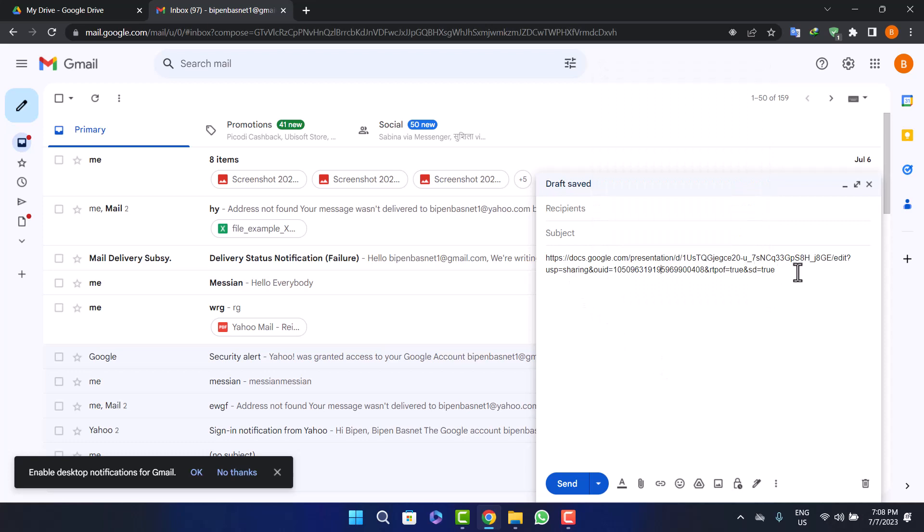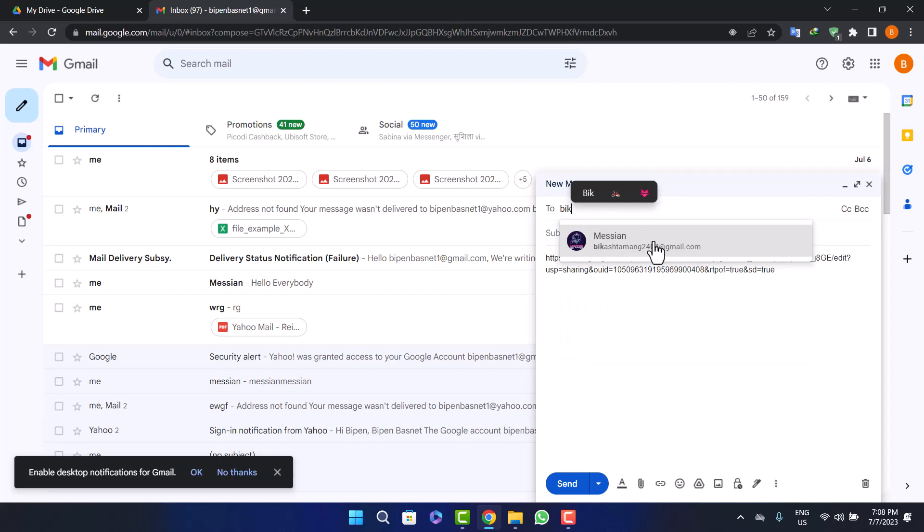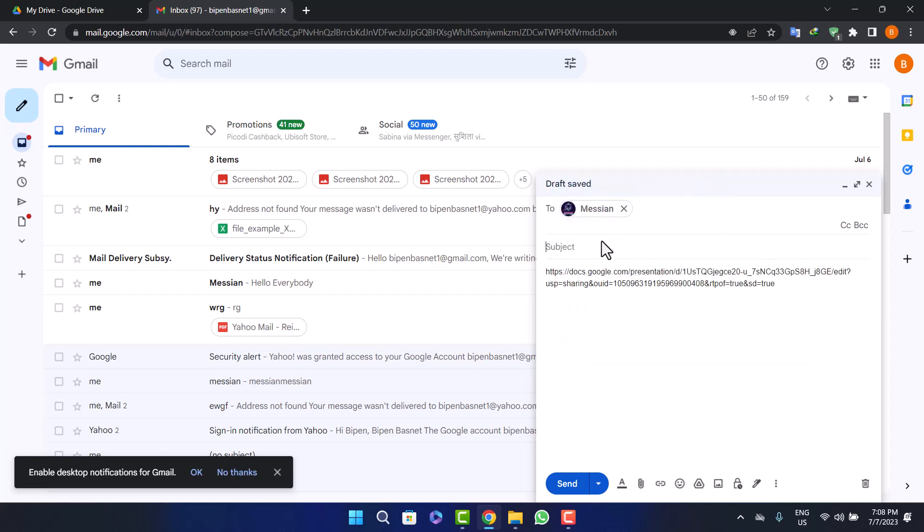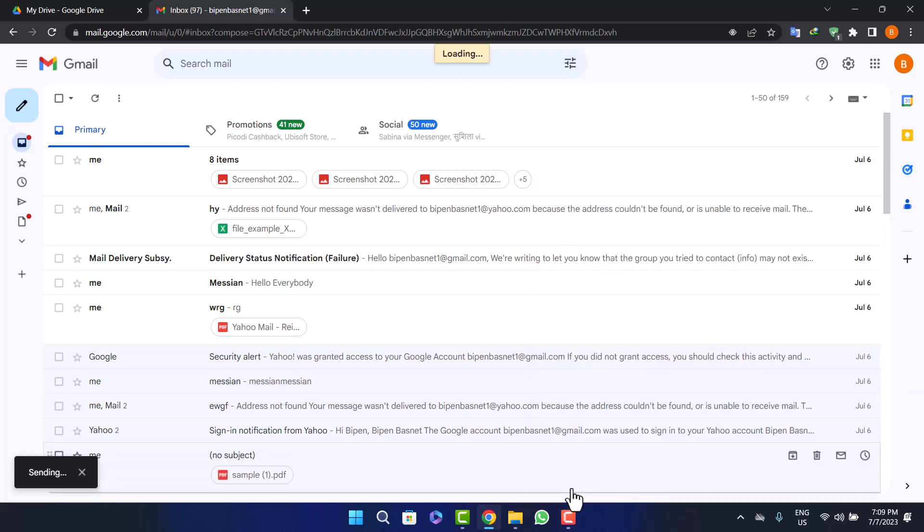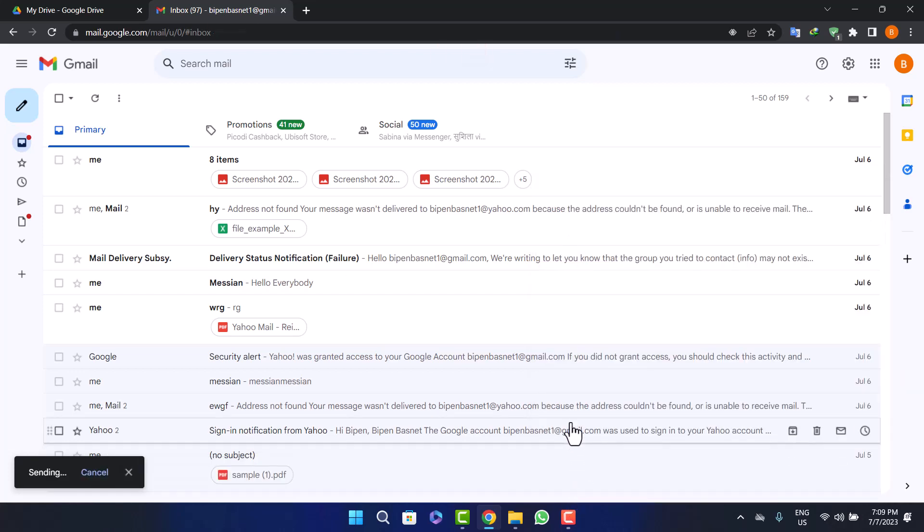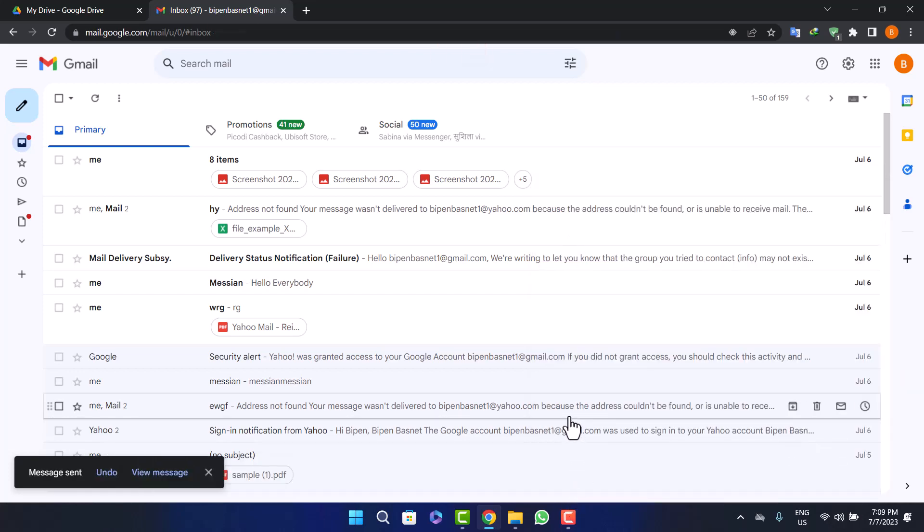You can see the link will be sent here. You can add the receiver of this mail - I'll just select a random receiver. Then you can add a subject if you want, and then you can send it. The receiver can download the file easily from Google Drive, no matter how large the size of the document is.